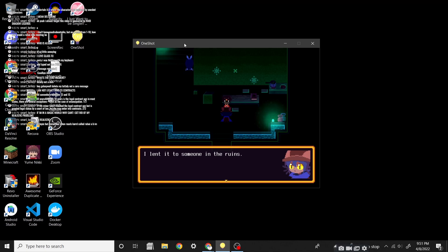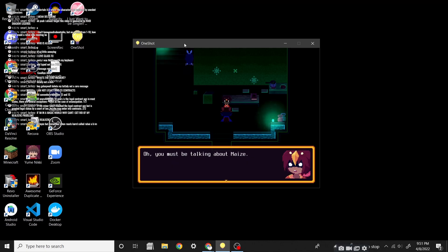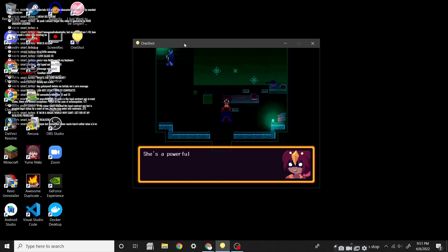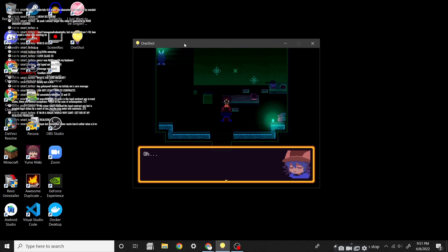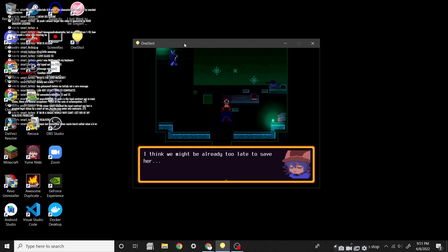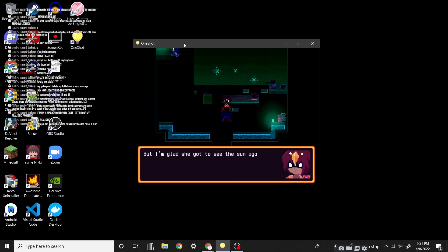I went to someone in the ruins. She said she wanted to feel the sun again before she- Oh, you must be talking about Maze! Is that her name? She's a powerful plant spirit! She used to protect the Glen! But once the sun died, her health rapidly deteriorated. Oh. I'm glad you were able to find her in time!